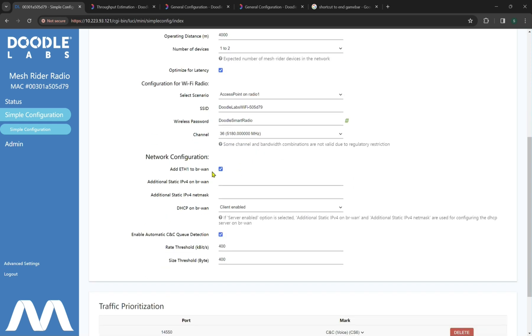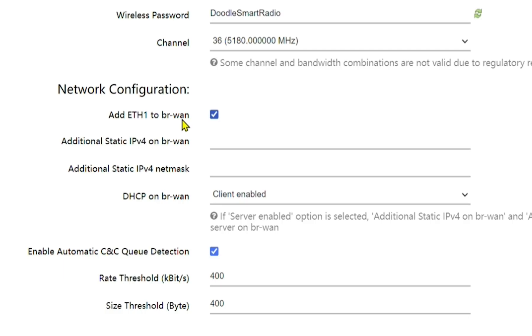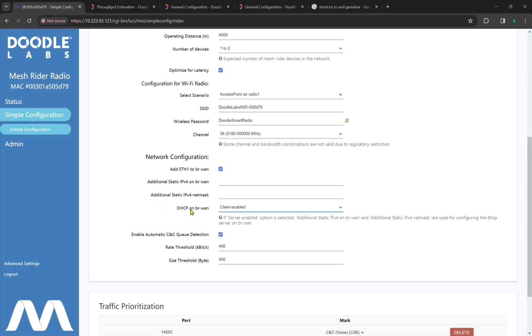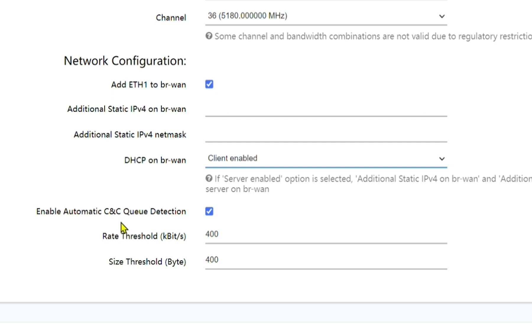And now we'll look at the network configuration. By default, Ethernet 1 is added to Bridge WAN or Bridge Wide Area Network. We call this BR-WAN for the shorthand. Additional static IPs you can include on this too, as well as NetMask. The DHCP on BR-WAN by default is client. It is important to note there's three options, disabled, server, and client. Now two clients can successfully connect in the mesh, as well as a server and a client. However, two servers cannot successfully connect to each other.